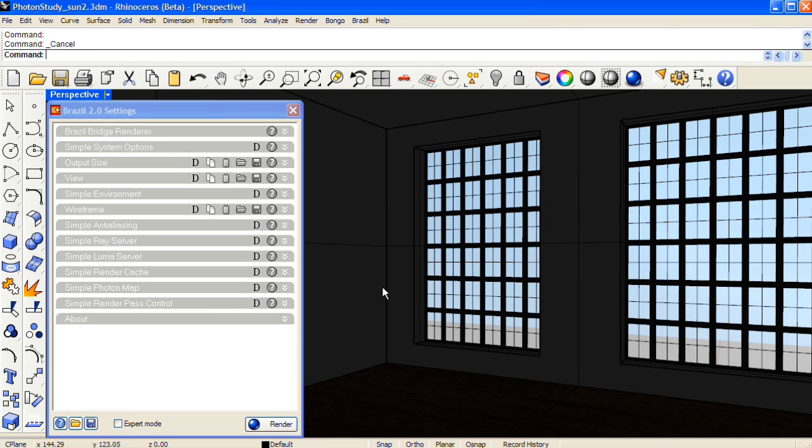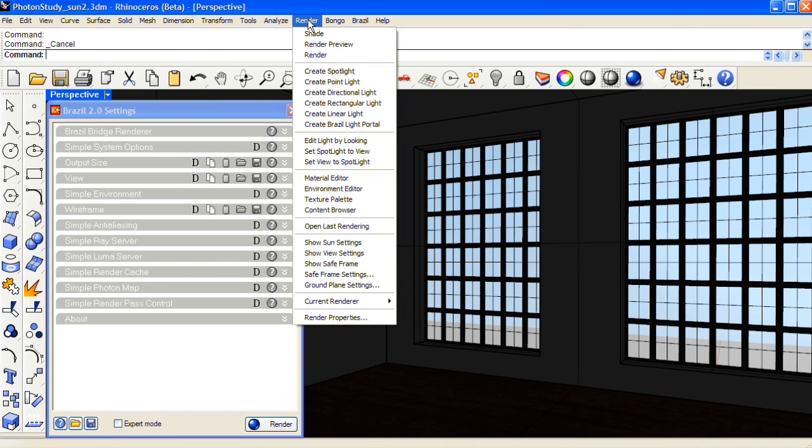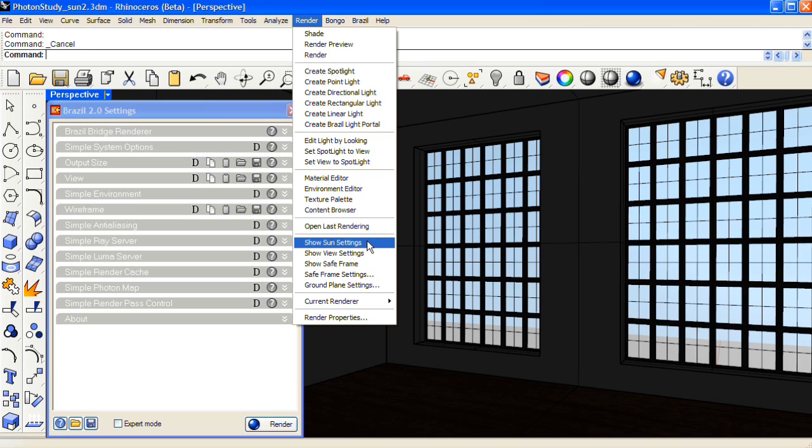In this tutorial I'm using the Rhino 5 Beta which is out right now. Because it has real time shadows in the viewport, I can use that feature to align the sun without doing a test rendering.